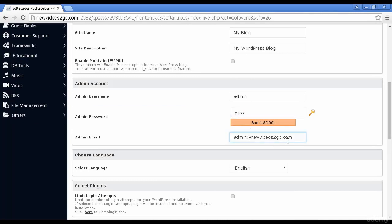By default, it will set it up as admin at whatever the domain is. And it's a good idea to change this, actually, because spammers know that this is the default email address. And so you might find yourself getting a lot of spam emails if you leave this at the default settings.